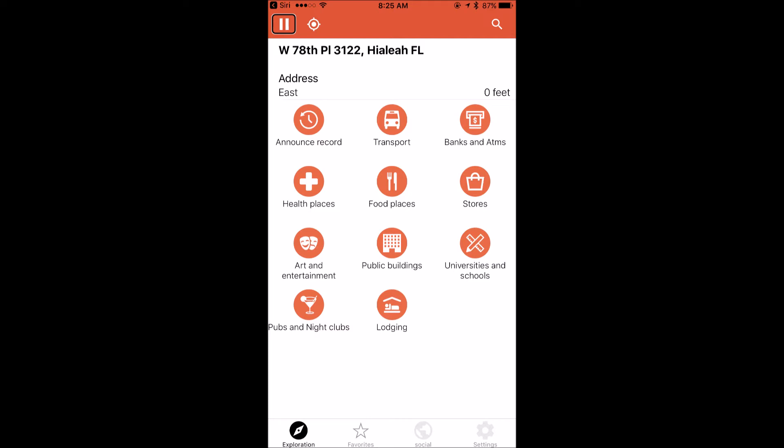Moving on, there's a Search button where you can search for a place or address. It shows my current address — W78 PL 3122, Hialeah, FL — and tells me I'm pointing east, 0 feet, with options to announce or record.